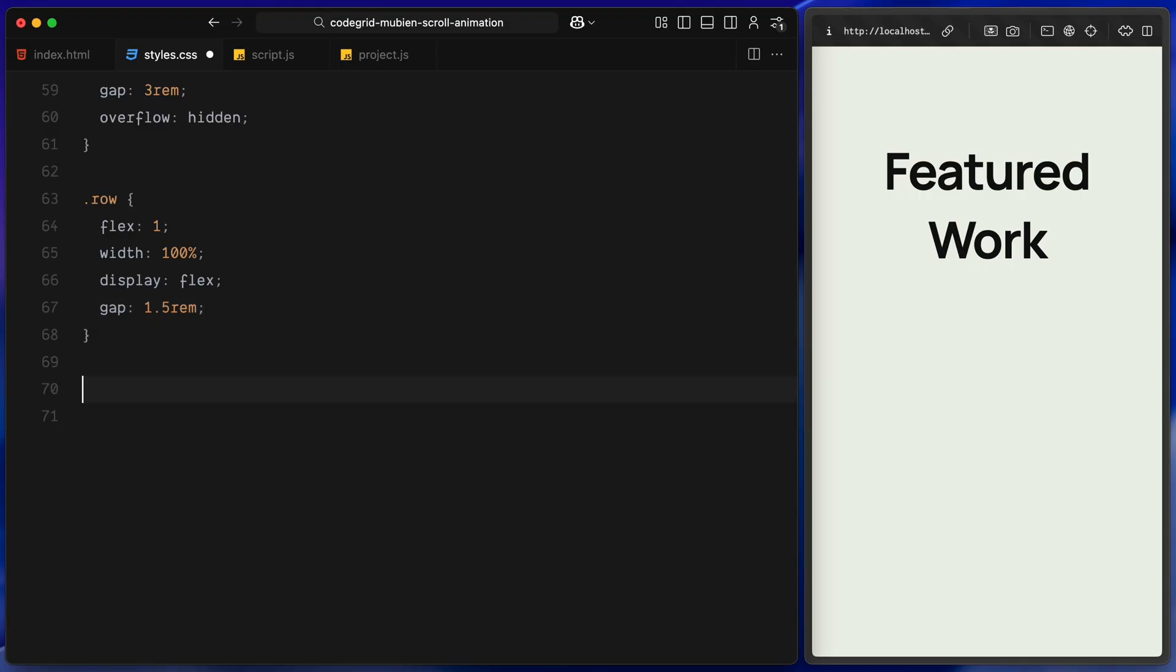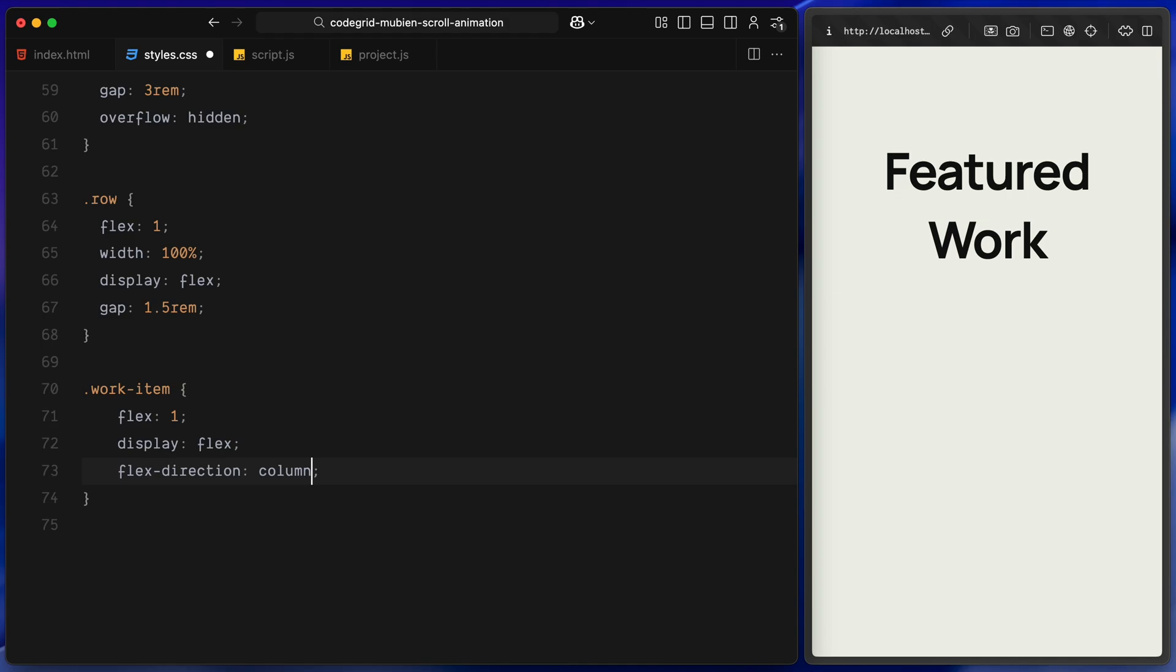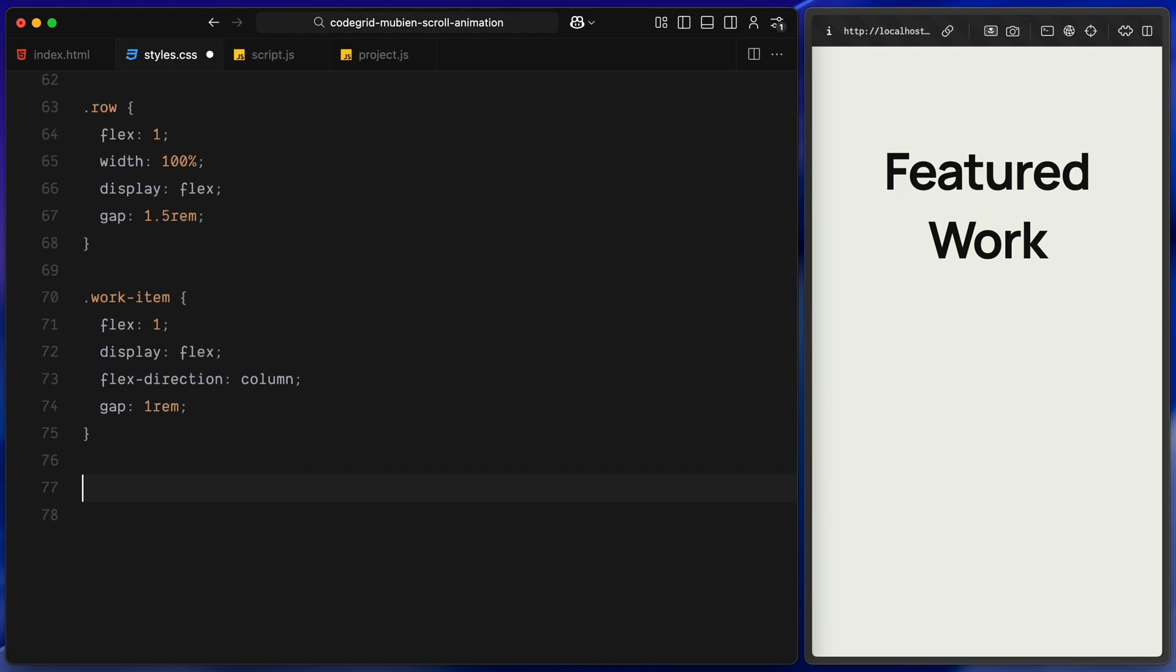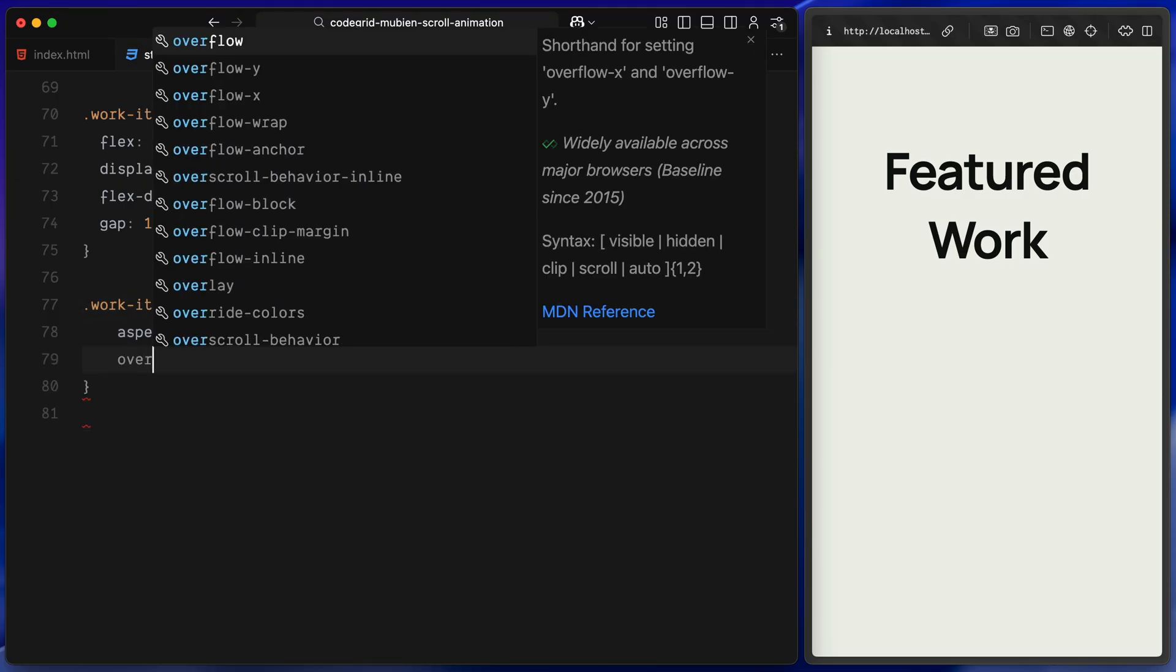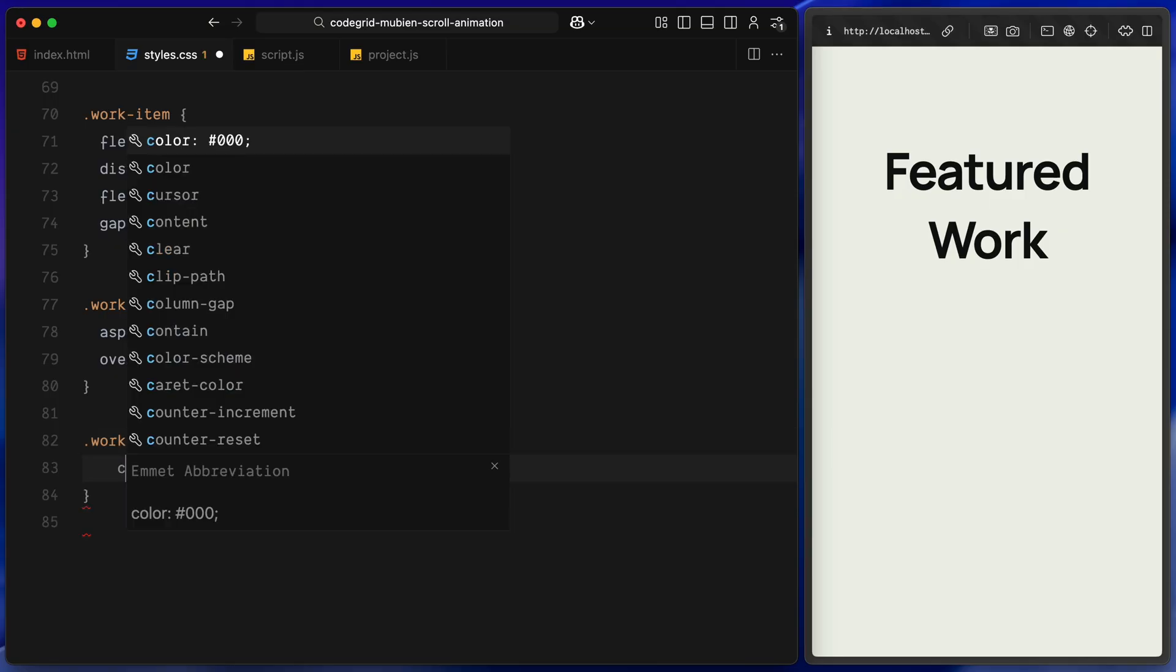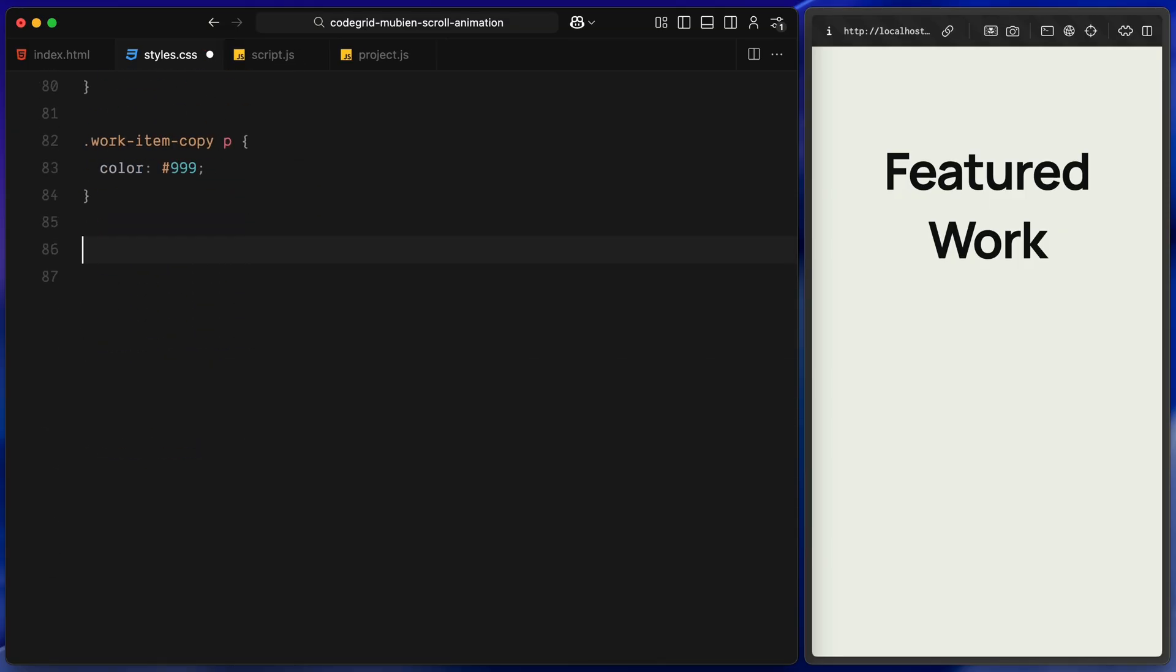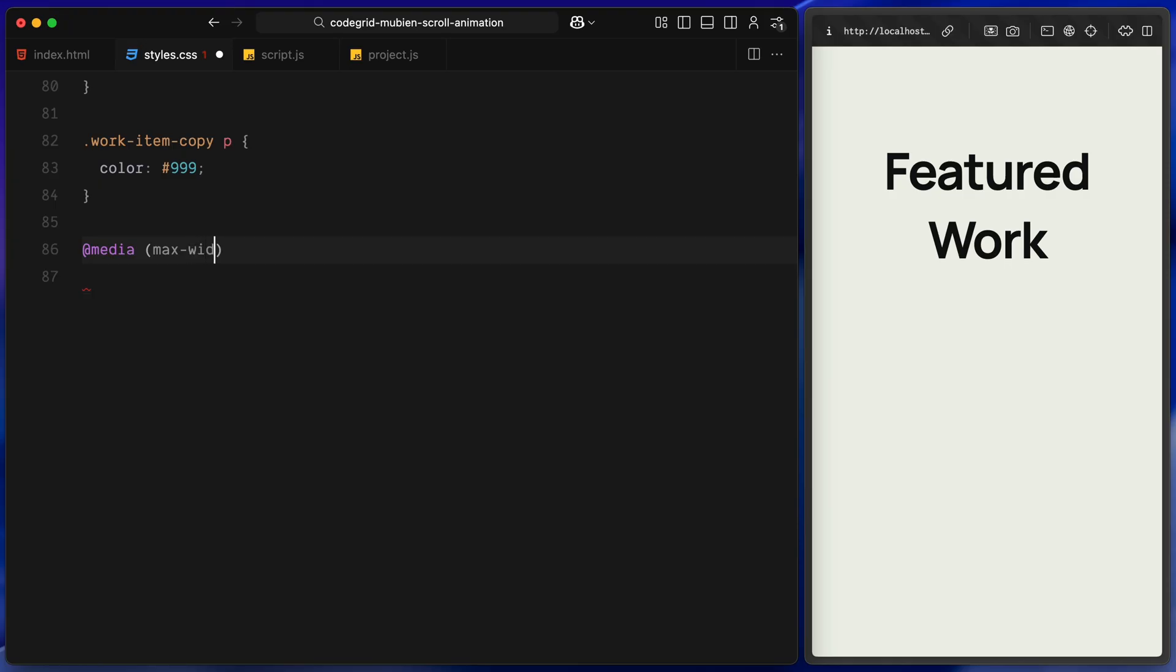Each row inside this gets full width and uses horizontal flexbox to place two items side by side with a bit of gap in between. The work item itself is also a vertical flex container with some internal spacing between the image and the copy. Inside that, the image wrapper gets an aspect ratio of 4 by 3 and overflow hidden to crop anything spilling outside the bounds. Lastly, I am dimming the paragraph text lightly using a medium gray, helps create a little visual hierarchy beneath the bold project title.